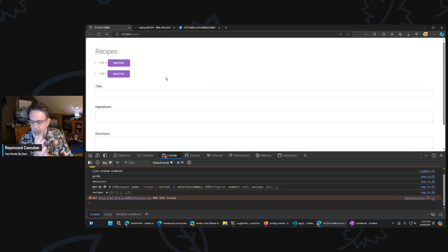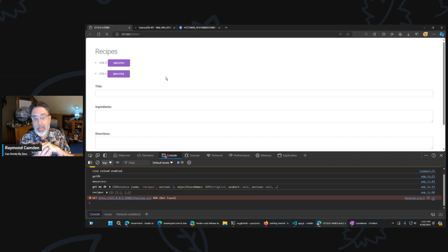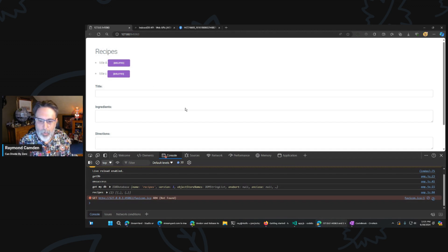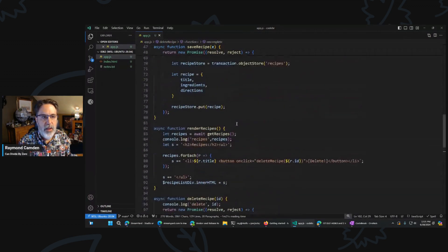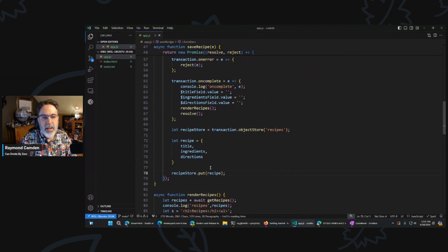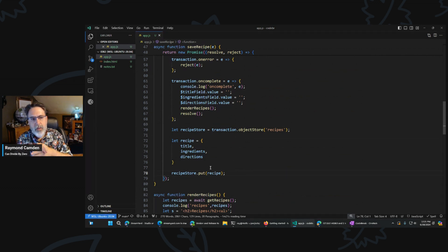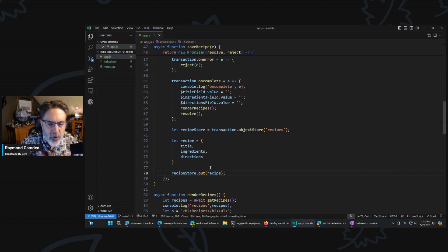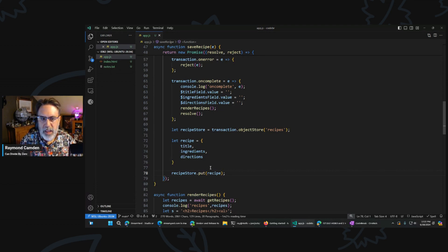So we now have create, we have read — technically we're doing read-all — and we have delete. Now we need to do the edit. This is going to be like 90% UI/UX and like 10% actual database work. Because one of the cool things is that put — the method we're already using to create — is smart enough that if I pass in the primary key it does an upsert: if it's new, it inserts; if it's existing, it updates. Really handy.